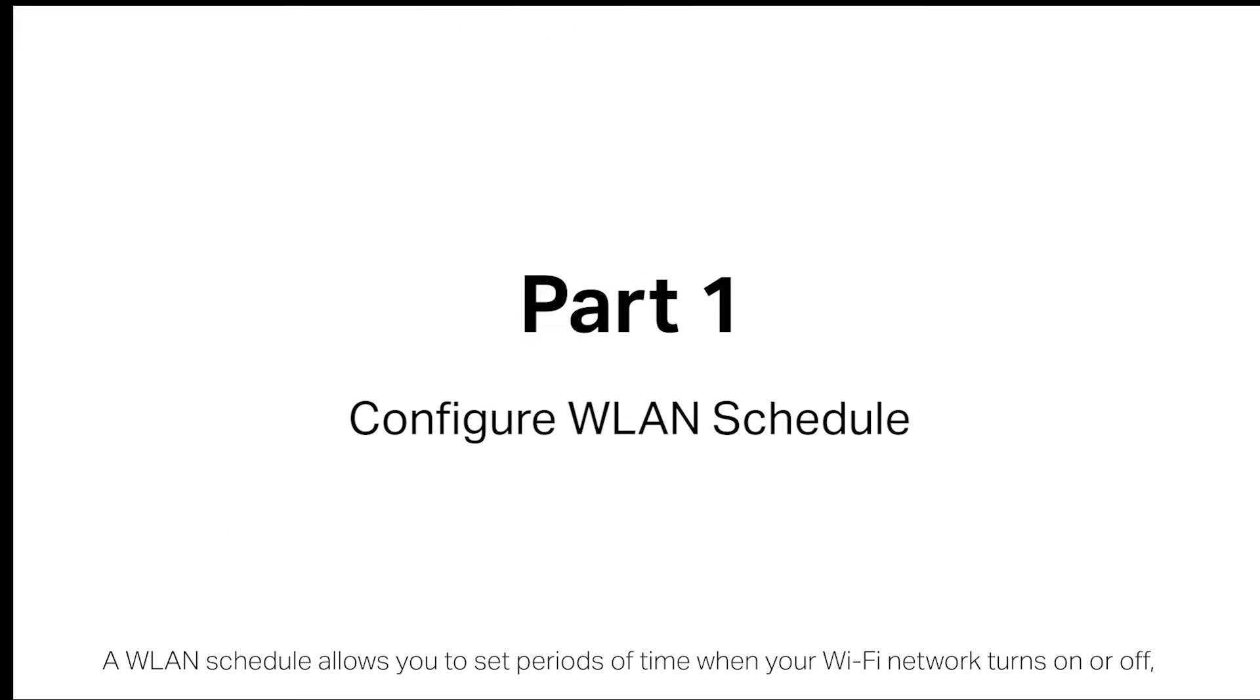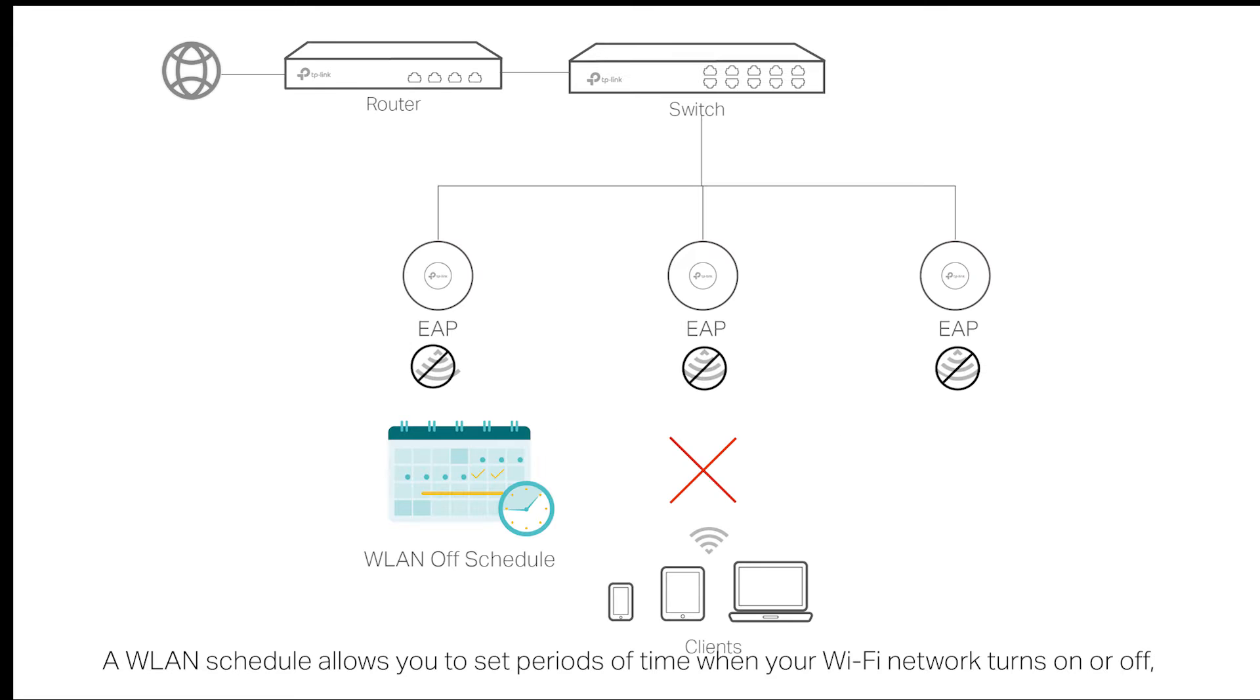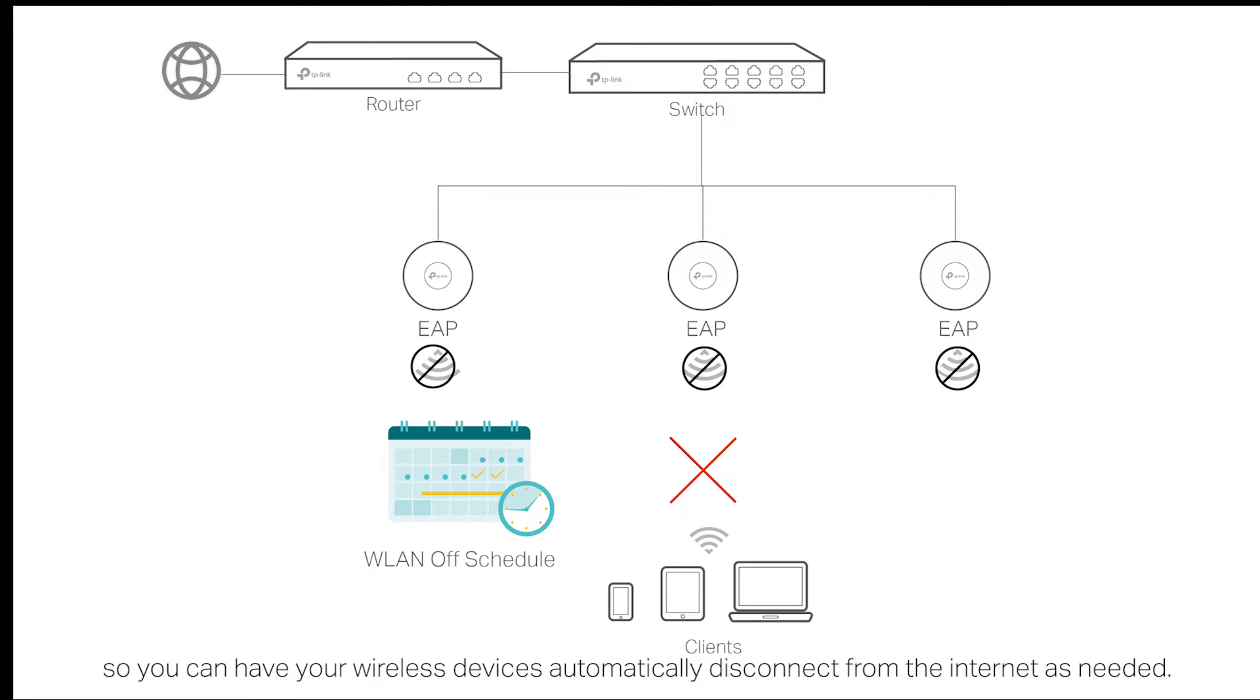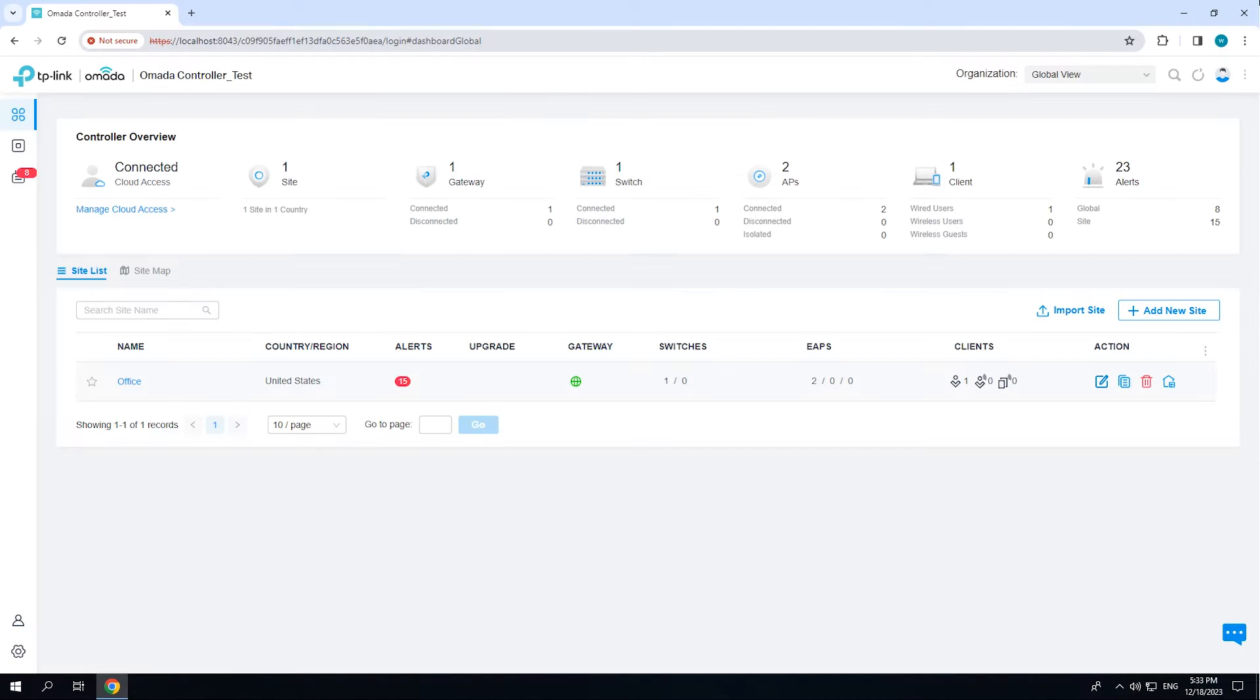A WLAN schedule allows you to set periods of time when your Wi-Fi network turns on or off, so you can have your wireless devices automatically disconnect from the internet as needed.